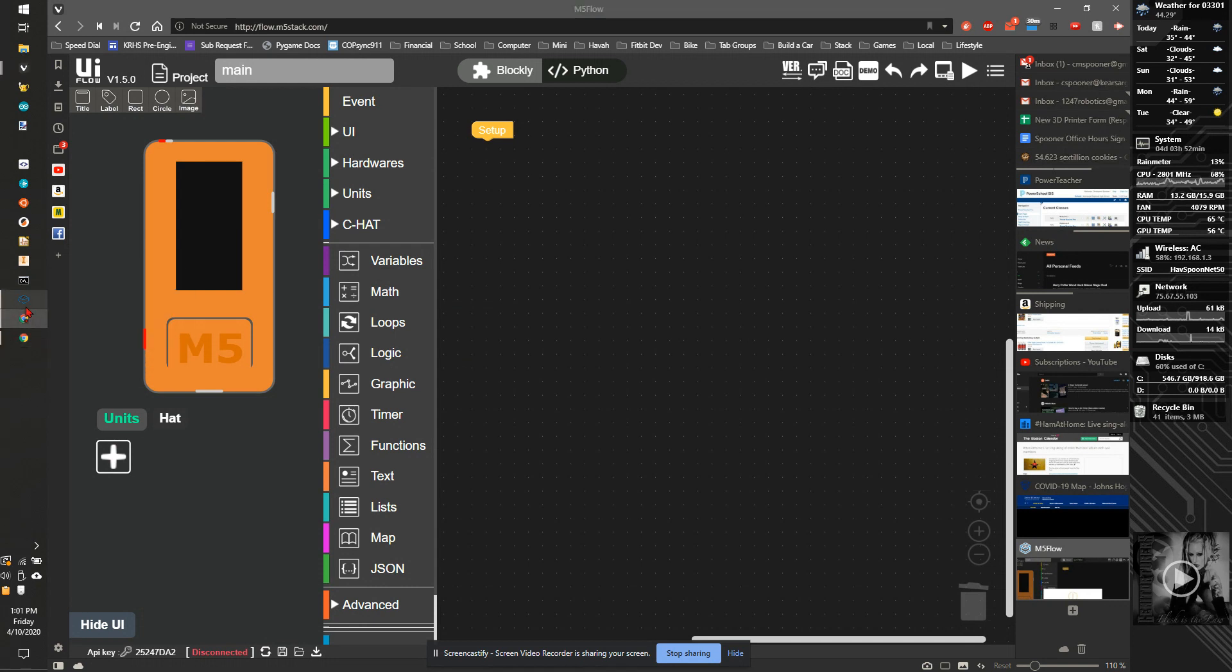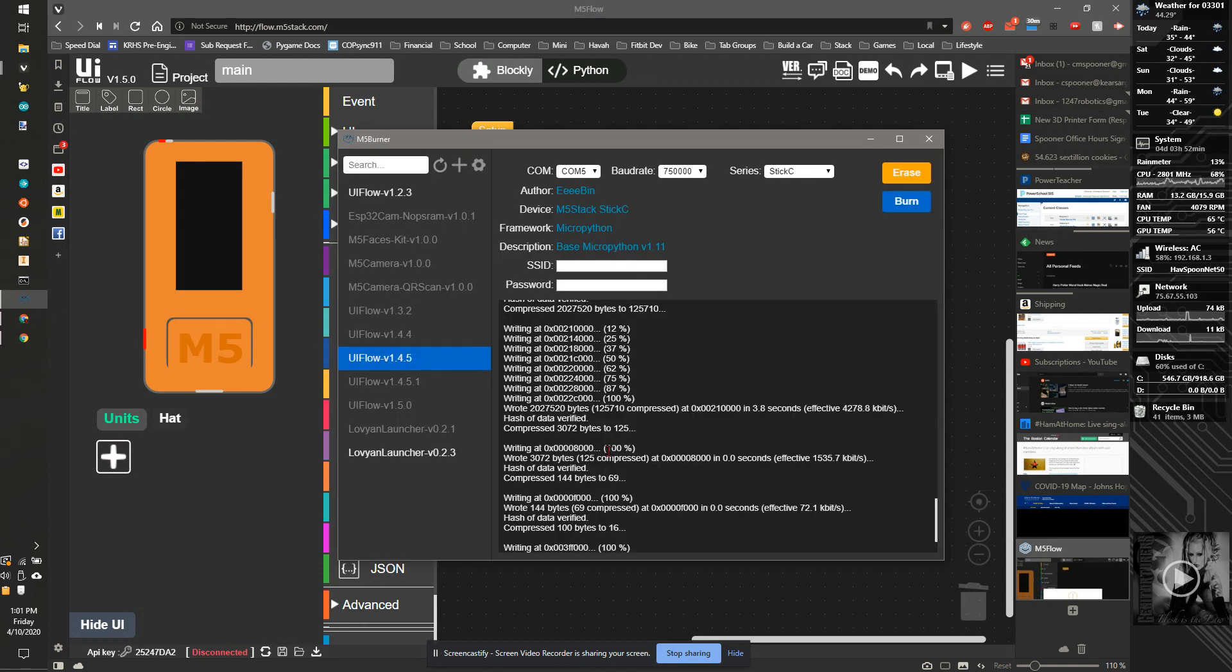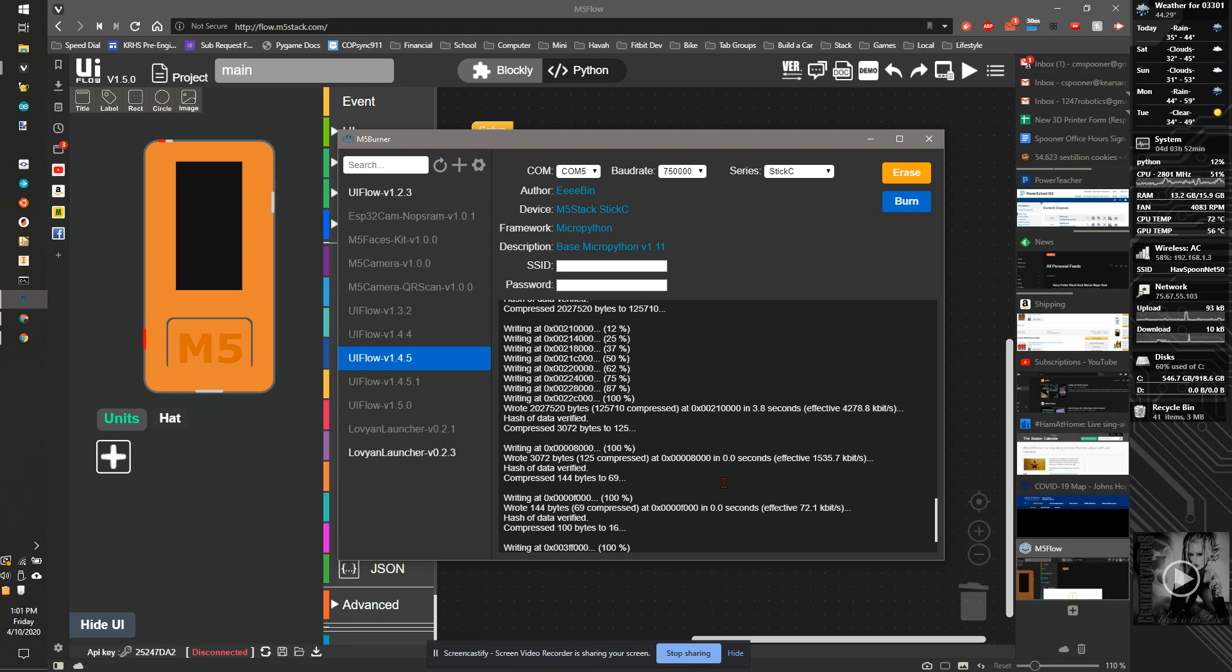I have had some problems occasionally with things not always behaving themselves properly with the software. So you might have to download ESP tools separately. But otherwise, that should refresh your device and get rid of the running software. So that is one way of also clearing out if you have software that won't stop running on there.